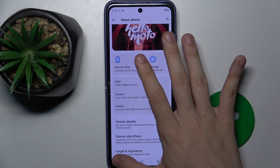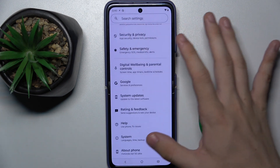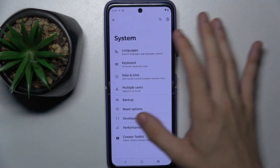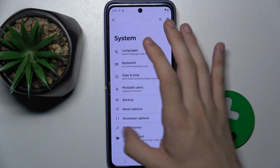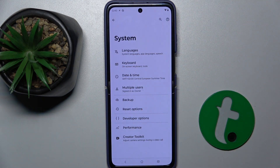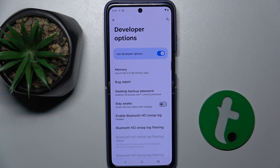Go back to the main Settings screen, then go to System. In System there is Developer Options — you can click on it and use it.